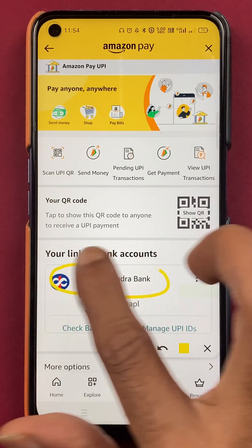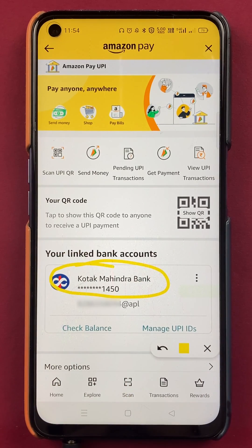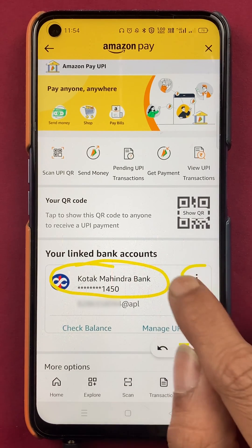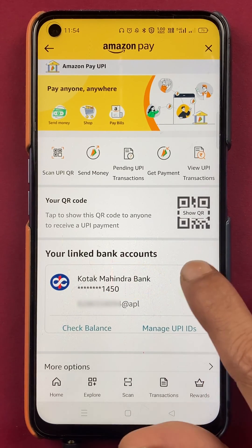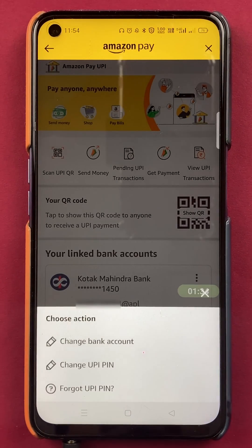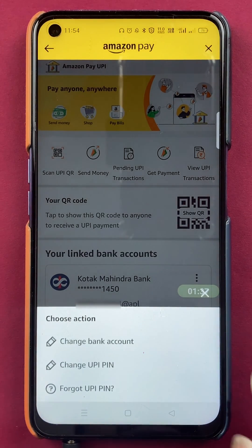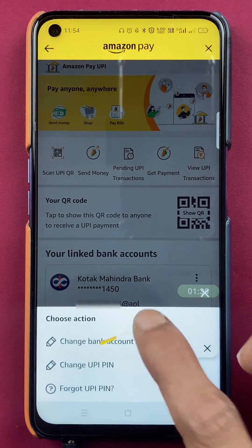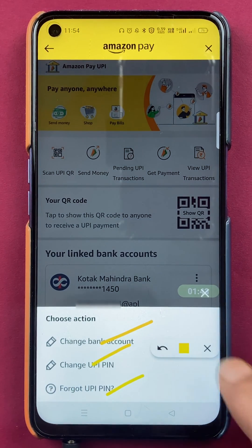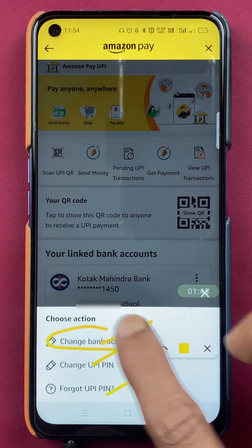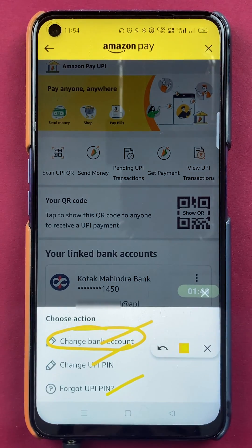After selecting Amazon Pay UPI, we are on the next page. Currently, I have linked Kotak Mahindra Bank in Amazon Pay. To change that account, tap on the three dots in front of Kotak Mahindra Bank. A pop-up will appear from the bottom with three options: Change Bank Account, Change UPI PIN, and Forgot UPI PIN. Select Change Bank Account.